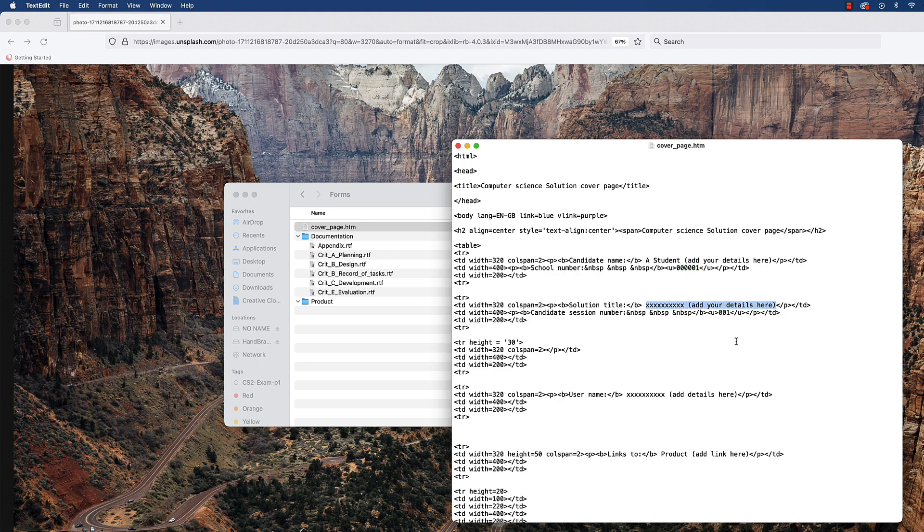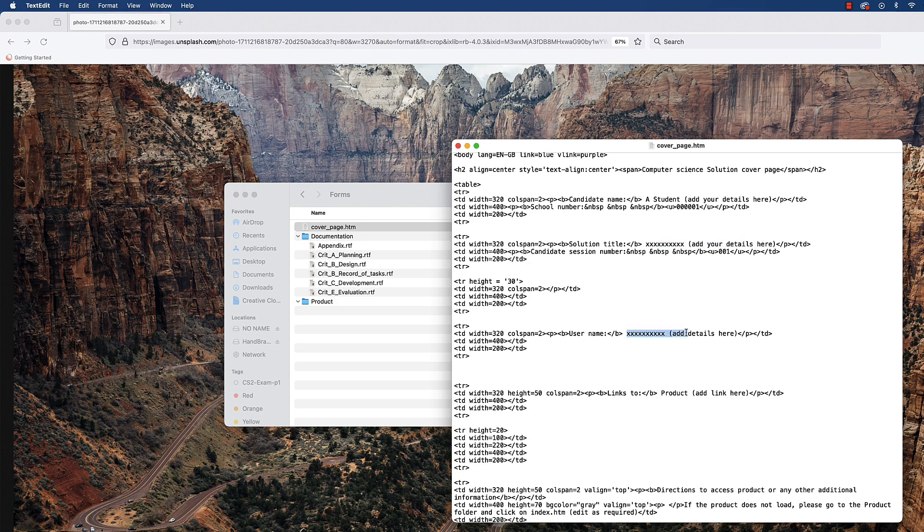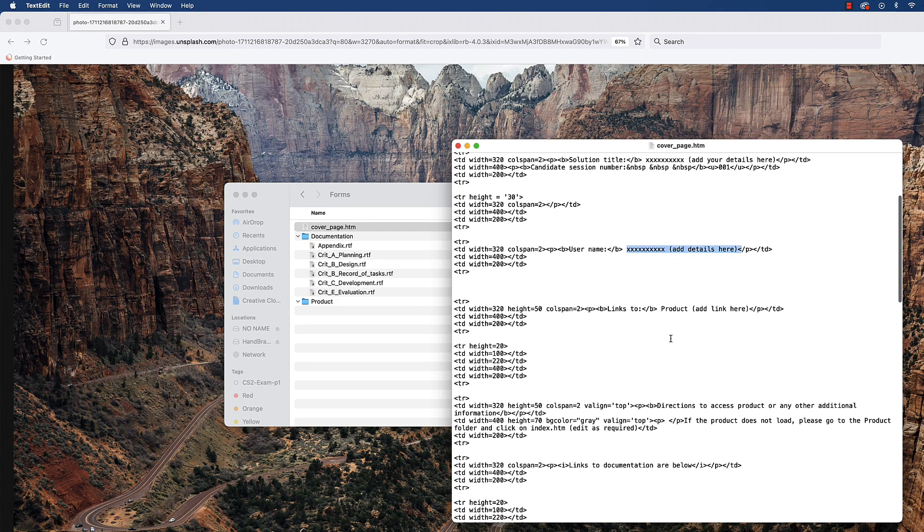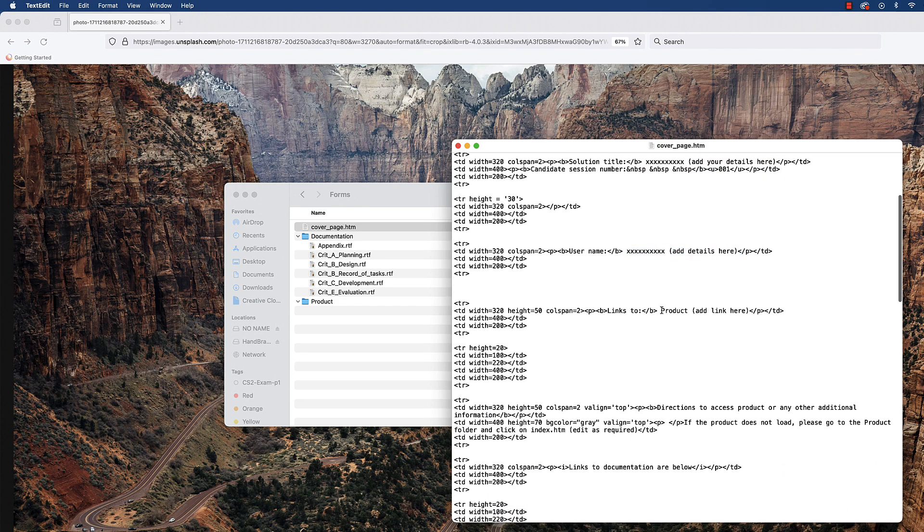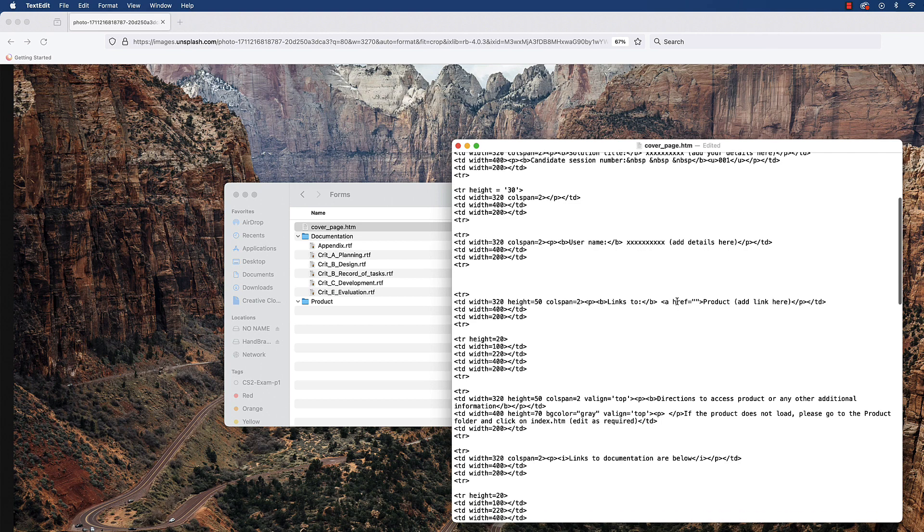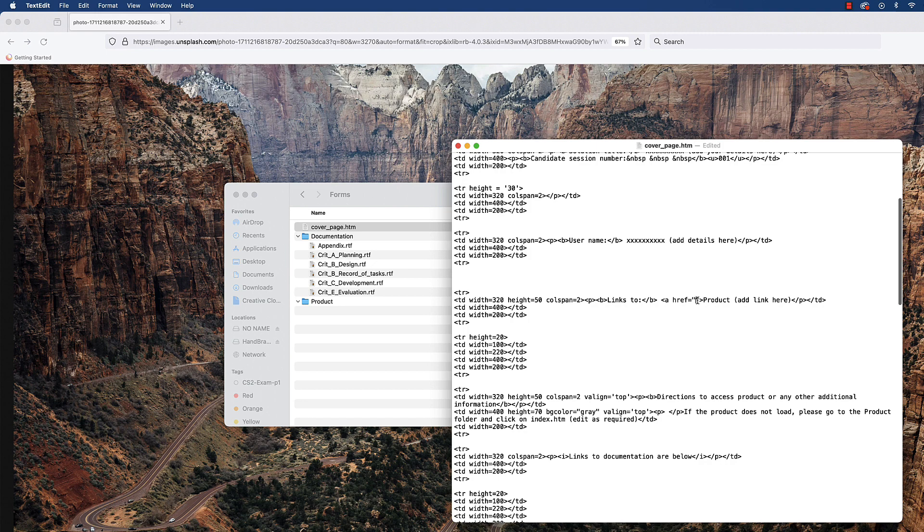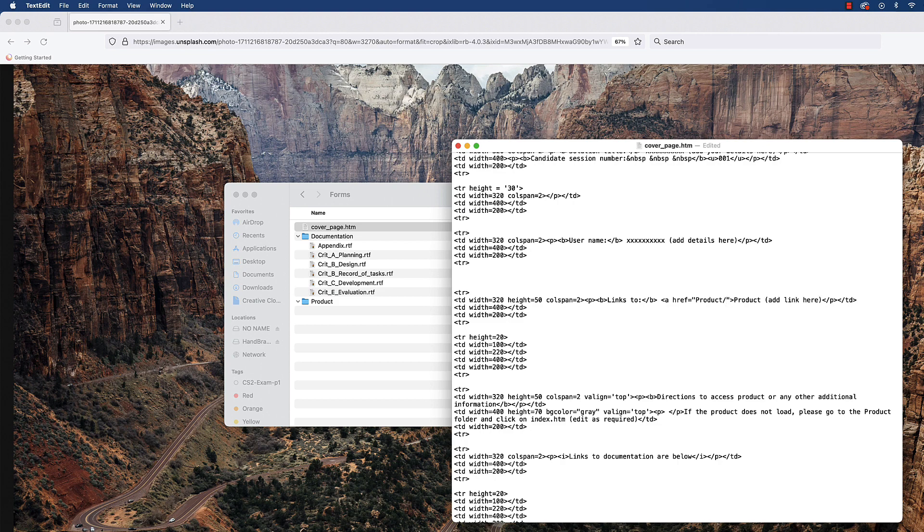So whatever your solution is called, go ahead and rename that. Ignore username, leave that alone. Then you need your products. This should link to whatever is inside of here. So we can just make a link tag—that's the A HREF, so an anchor tag that is a hypertext reference. And then whatever the file name is inside of here. So we would go product because it's inside of the product folder.